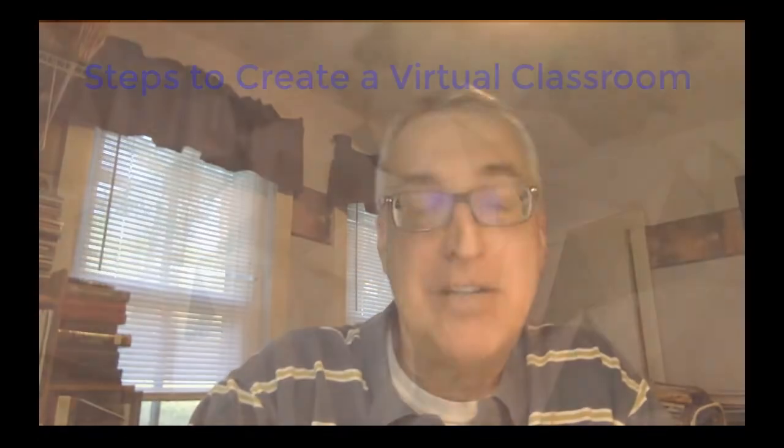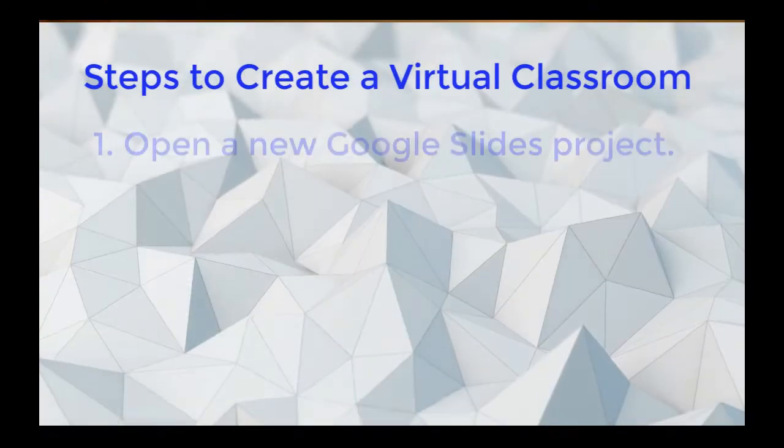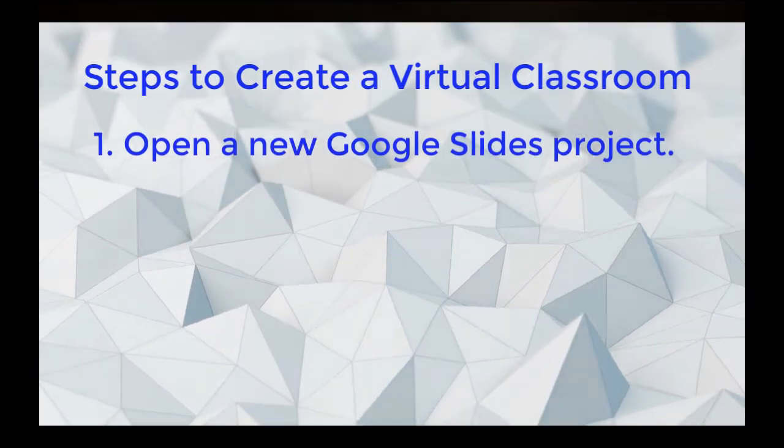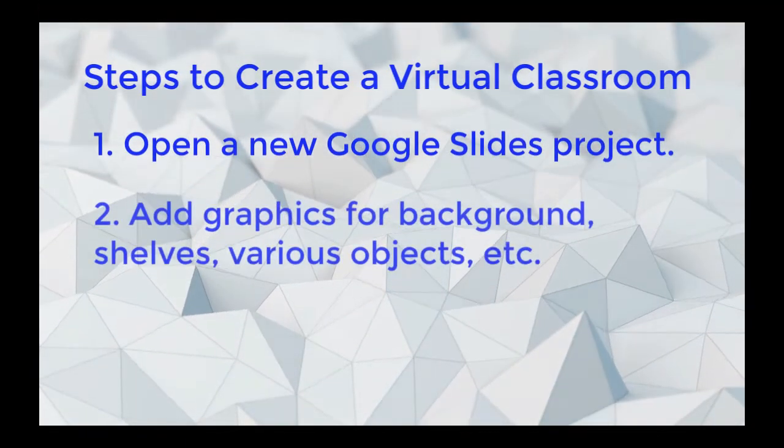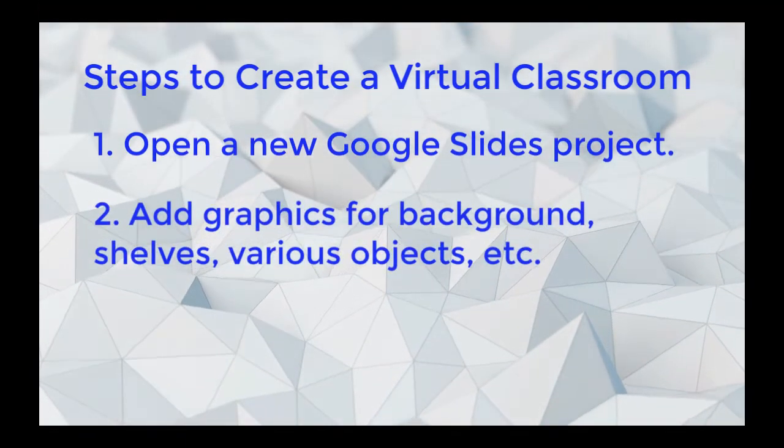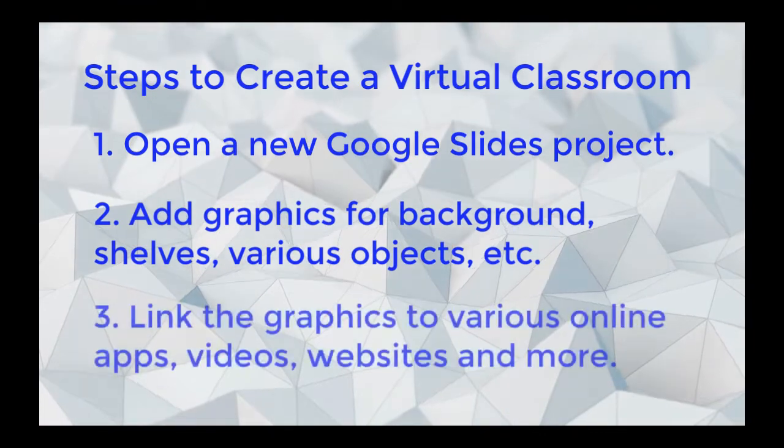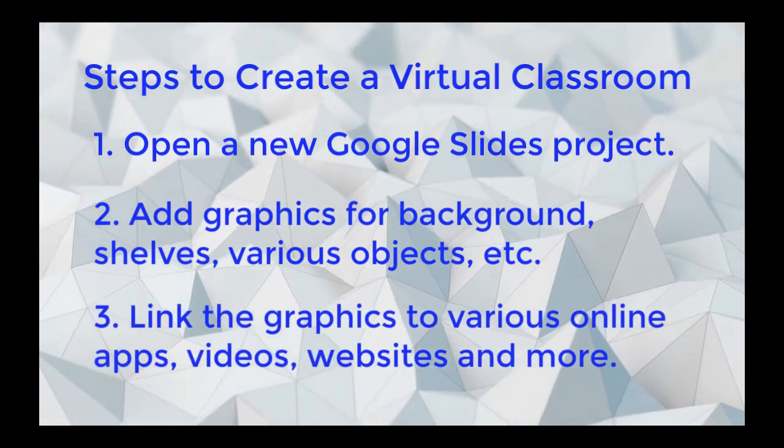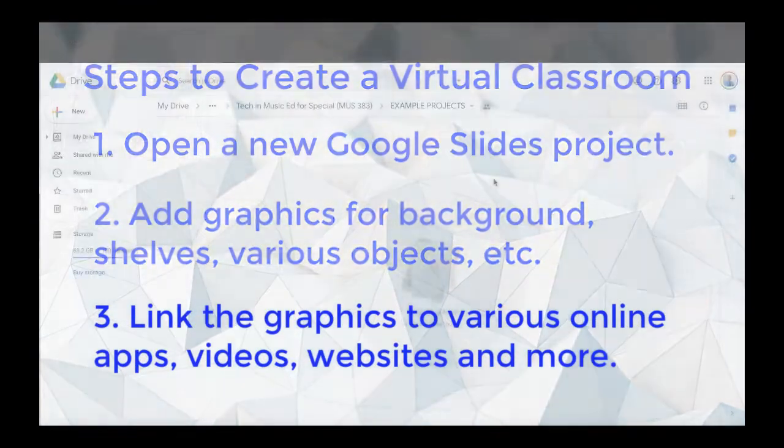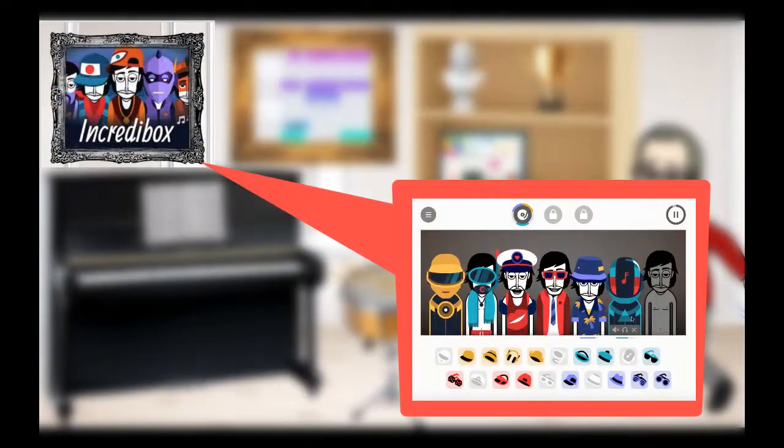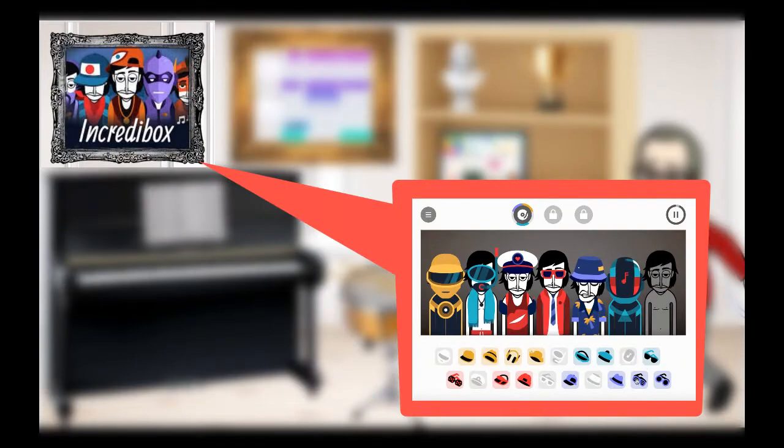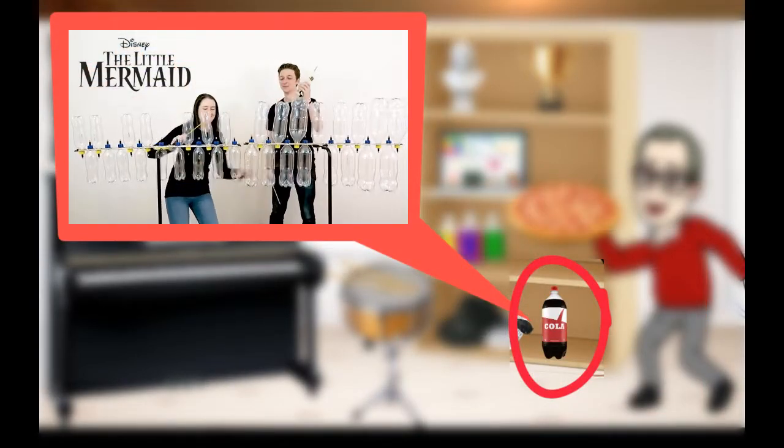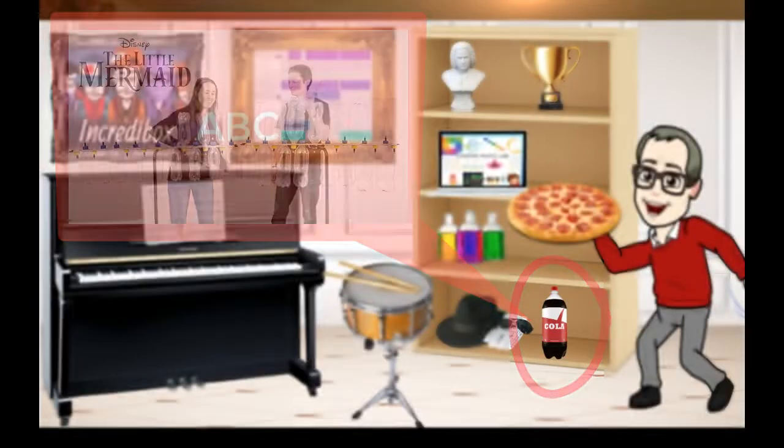Kids like to use them, teachers you can create these. The big picture is we're going to use Google Slides and then in Google Slides we're going to put some graphics and those graphics are then going to be hypertext linked to different apps, different videos, could be a YouTube video, to different websites, games, drills, tutorials, things like that.